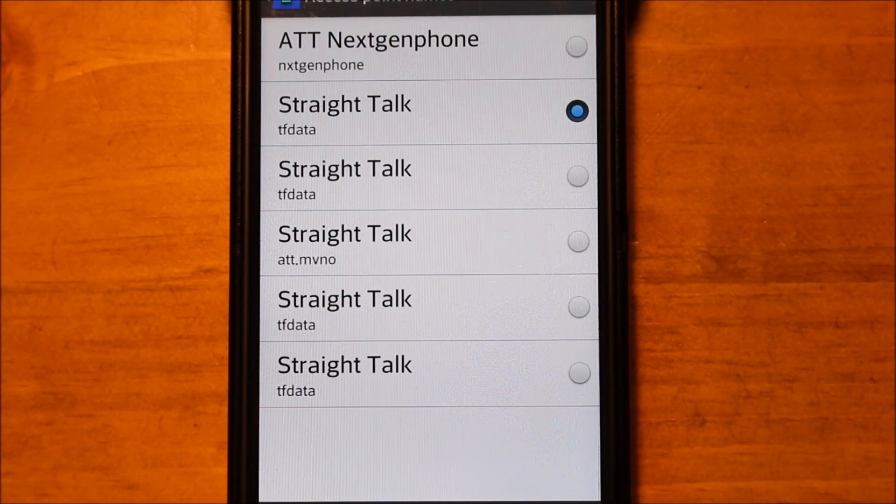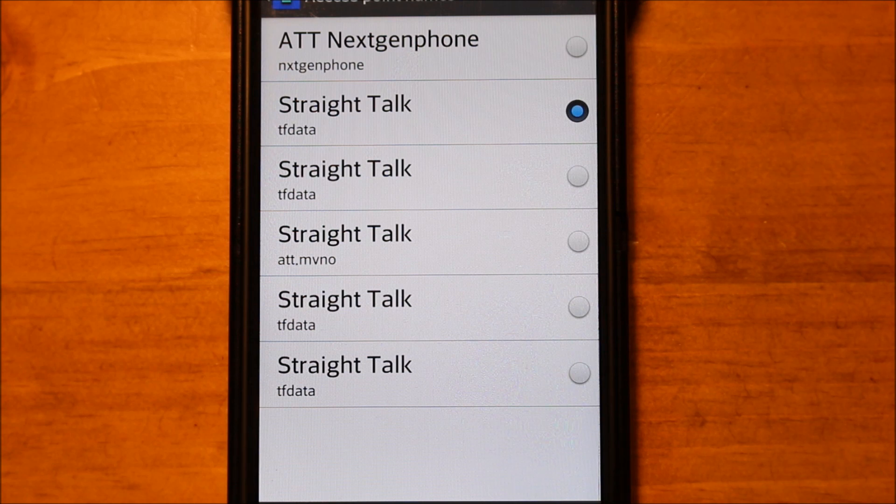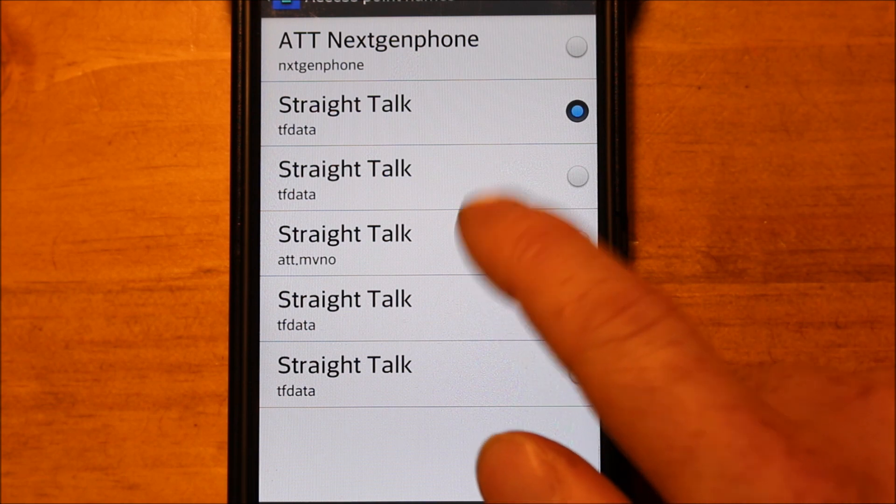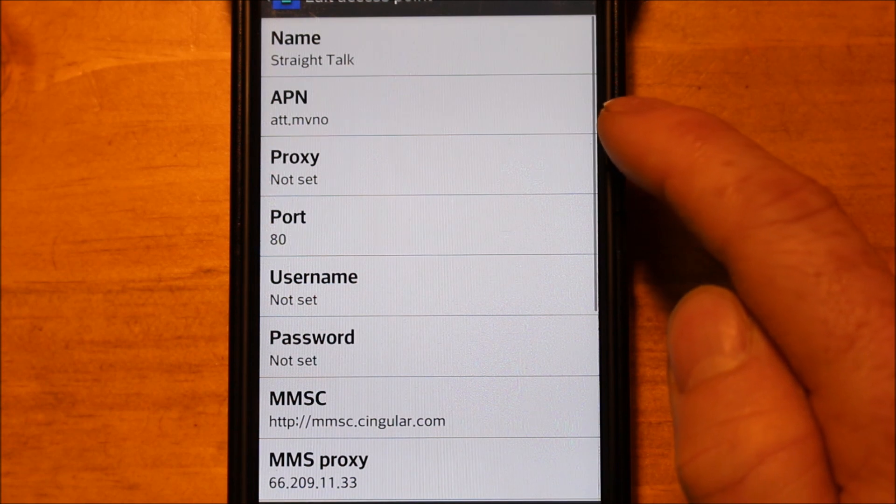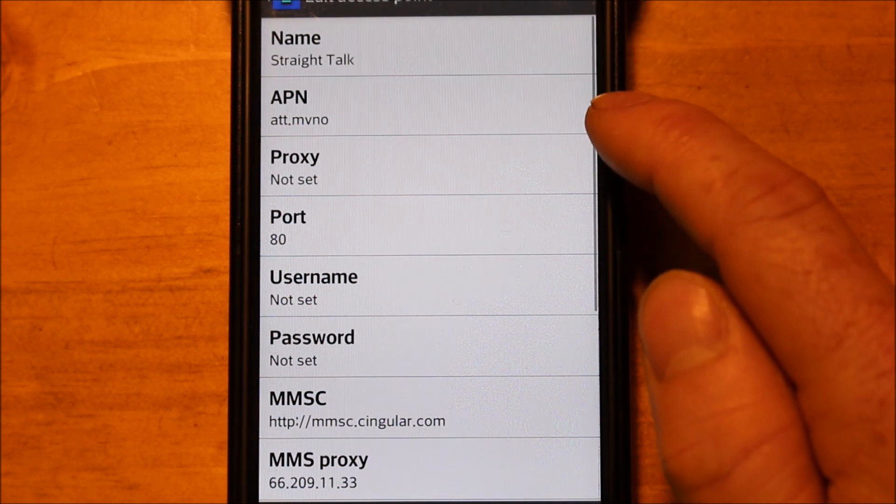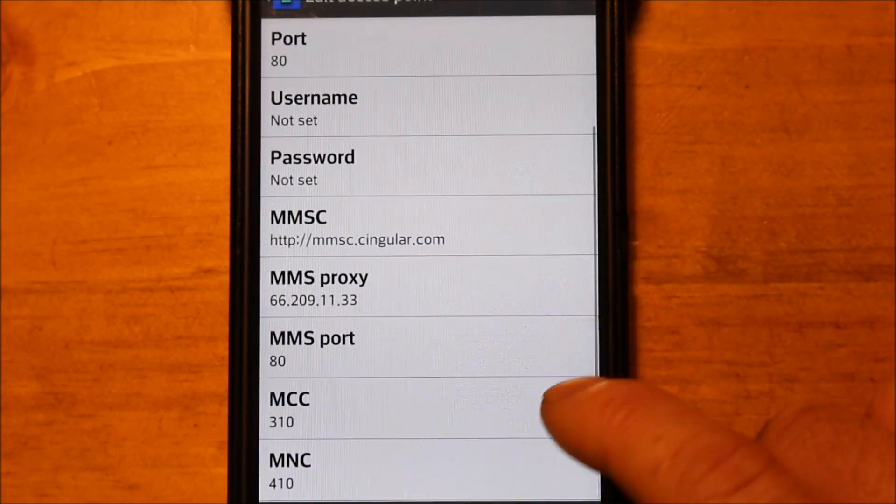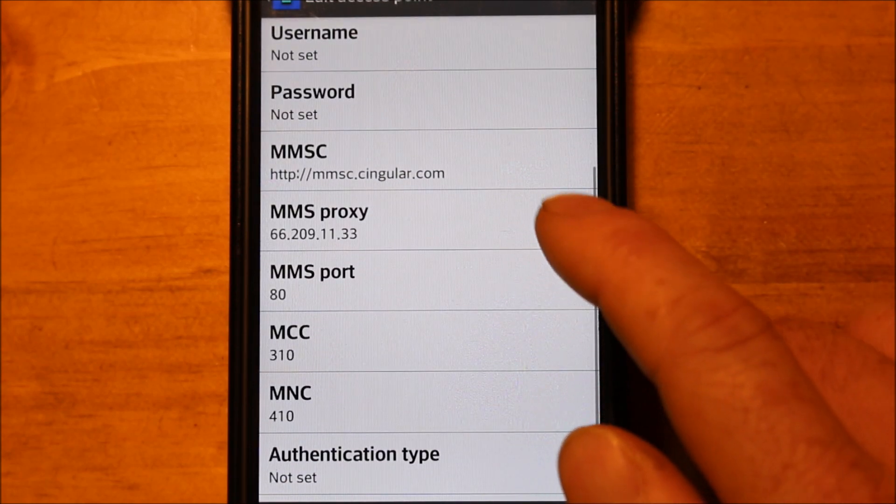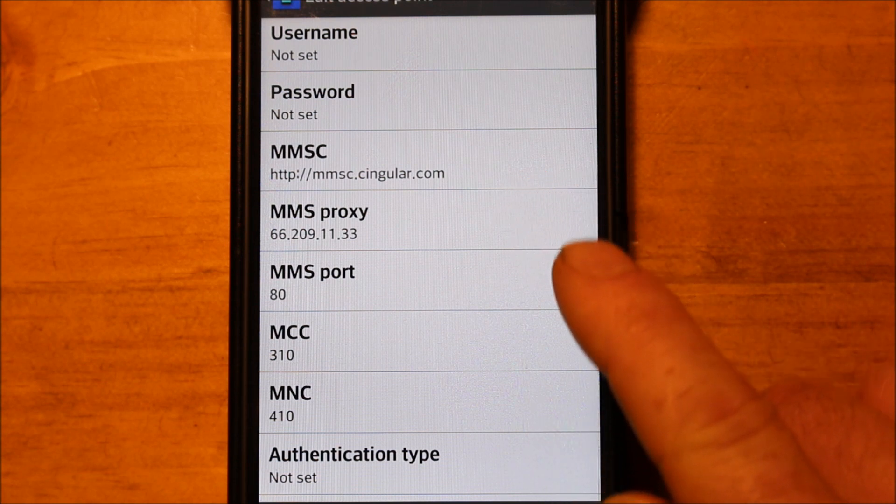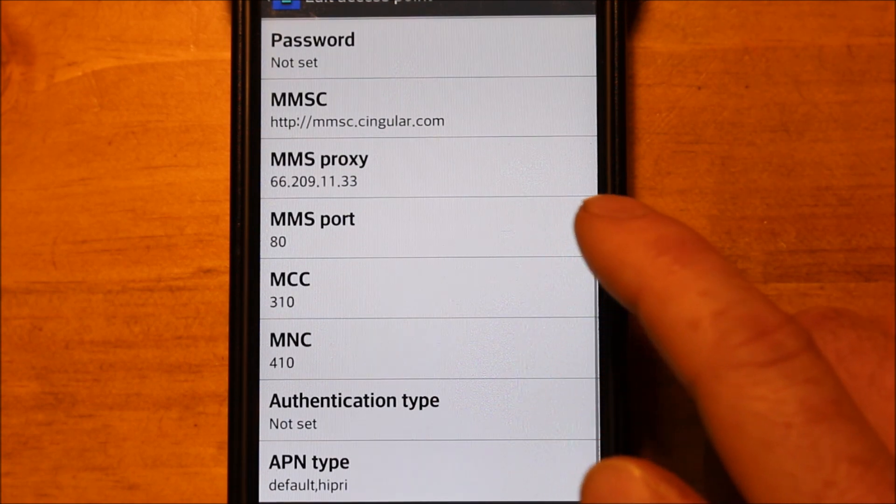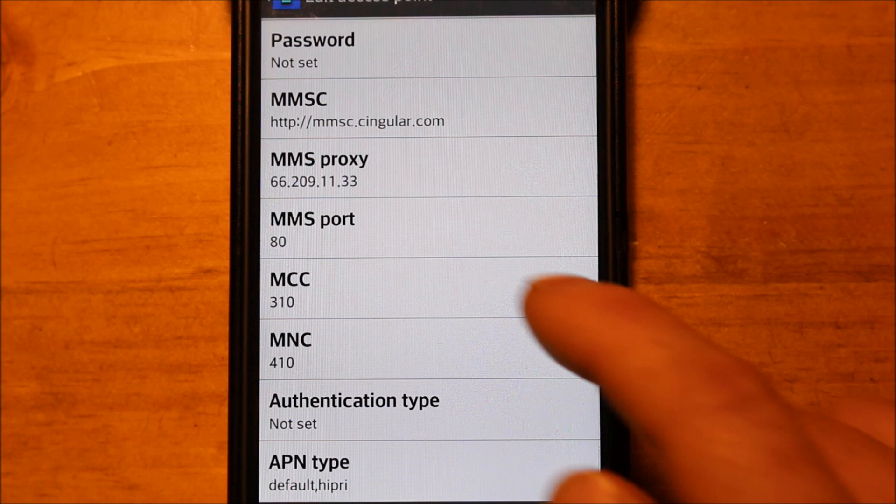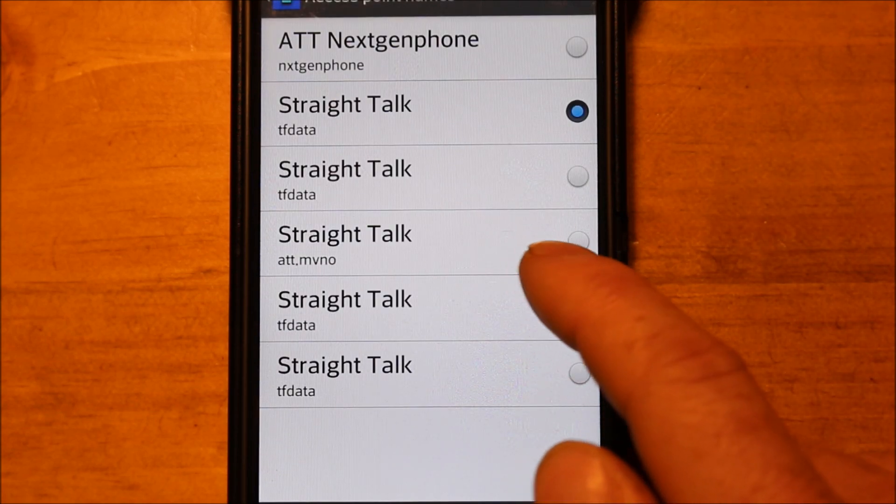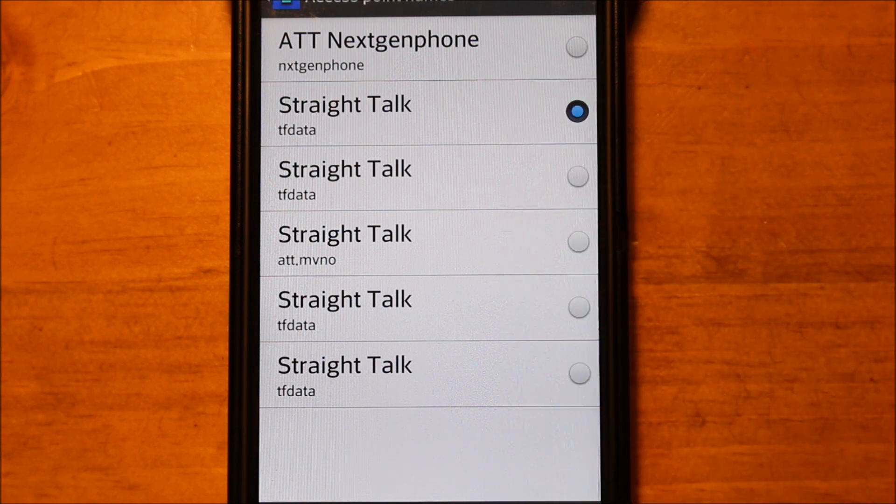So those are all for LTE, the newer LTE SIM cards, all those settings you can try. One of those will hopefully work for you. That's the only settings that I know of. I'm just going to show you everything that I know. And then this one is for the older SIM card. It's the one that's different. Now the only difference here is the name is still Straight Talk. The APN is att.mvno and so the MMSC is the singular one. As you can see, http colon forward slash forward slash mmsc.singular.com. The MMS proxy is 662091133. And then the port is 80. And so that is the only one that's for the older SIM cards. And these are all for the newer SIM cards, all the other ones.